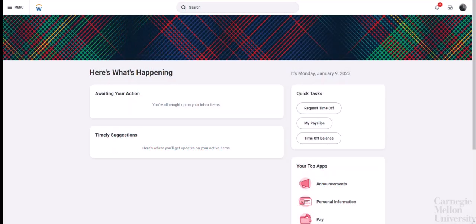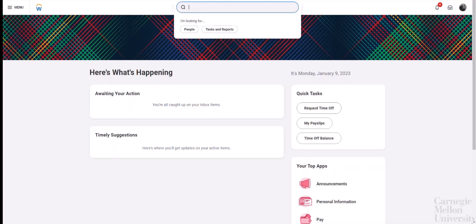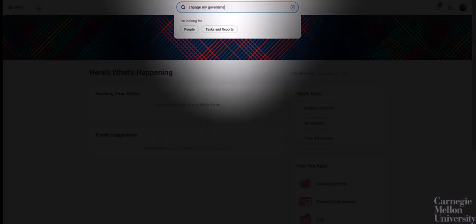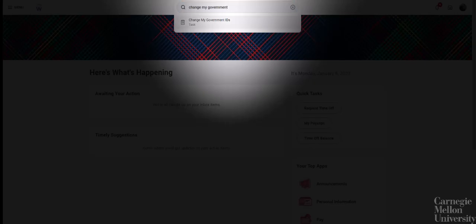Let's get started. From your Workday homepage and the search bar at the top, search for and click the Change My Government IDs task.